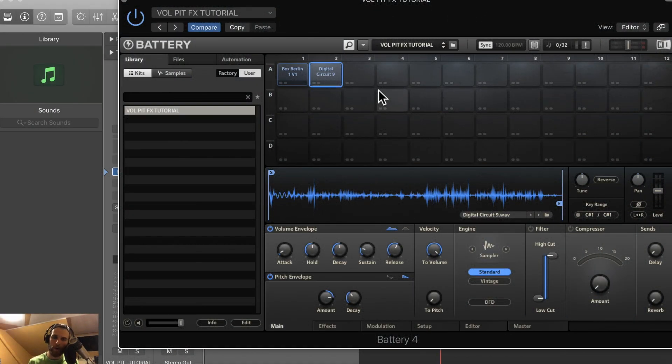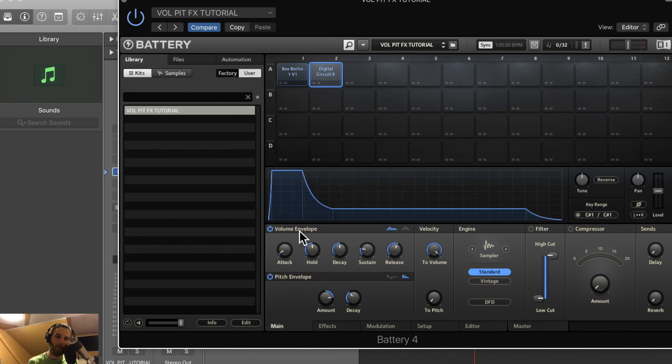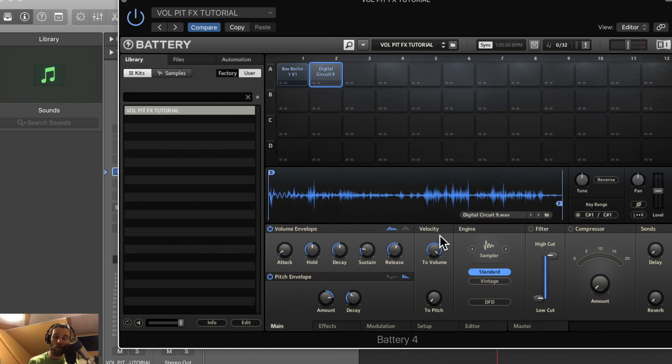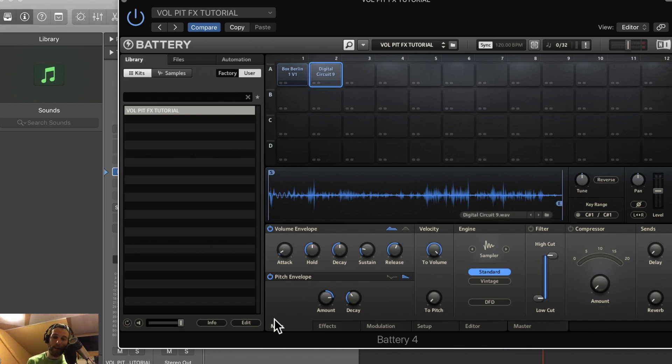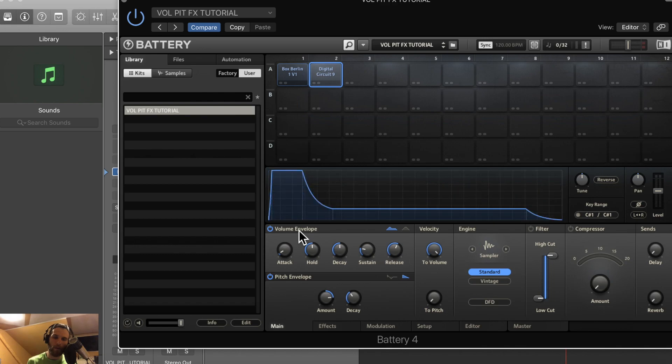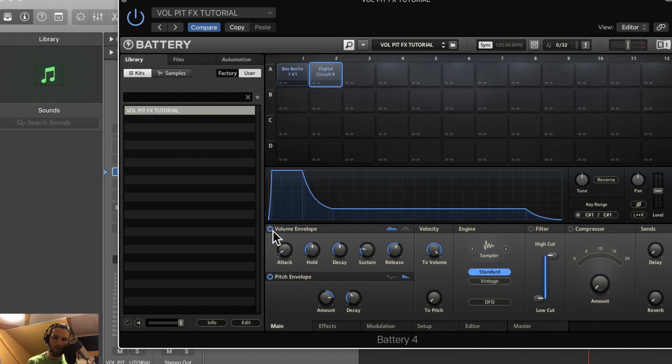What's going on guys, Greg here, and today we're just going to talk about the volume envelope, the pitch envelope, and the velocity module in Battery 4. These are the first three things you'll see on the main screen. In the volume envelope, you can turn it on and off with these power buttons.